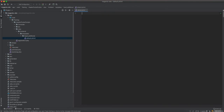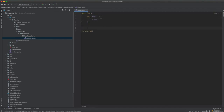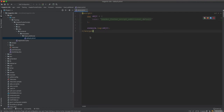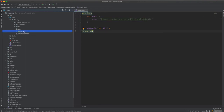Inside head_additional, create a file called default.phtml. In this file, write a script tag, then declare a variable object one with a name property, add a console.log for that object, and set the name value to 'header_footer_script_additional_default'. That's it for the template.